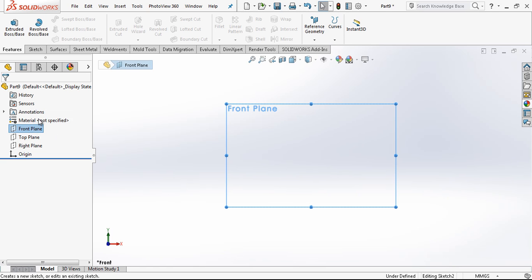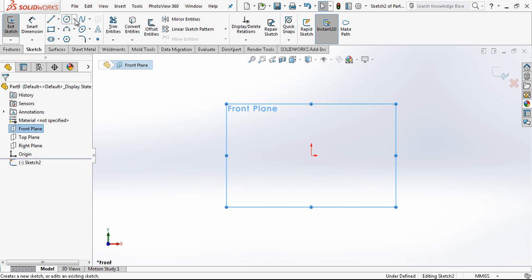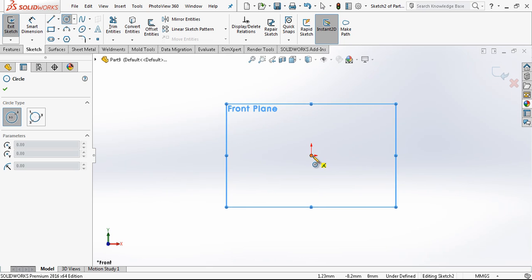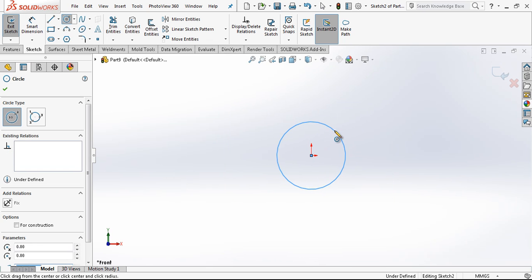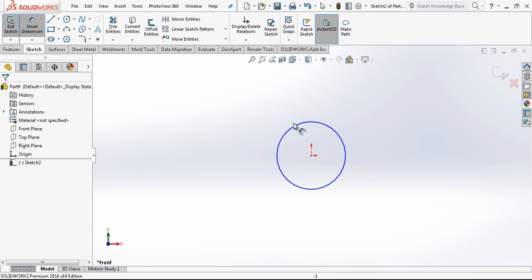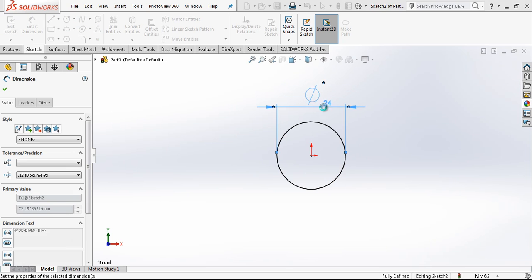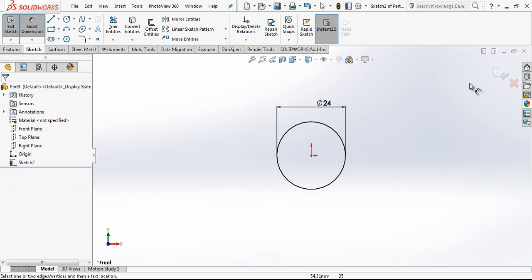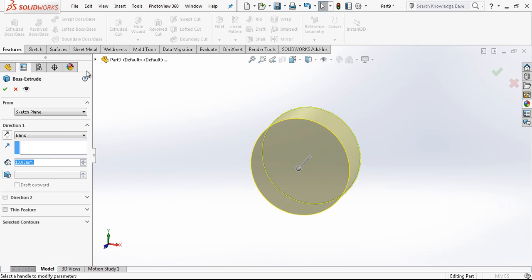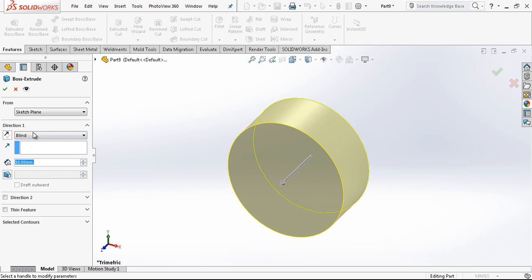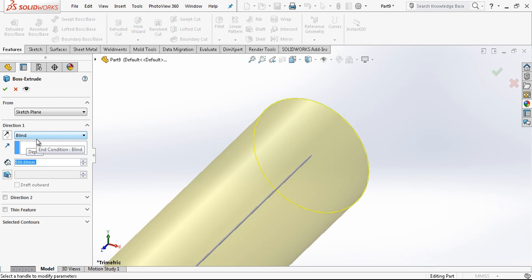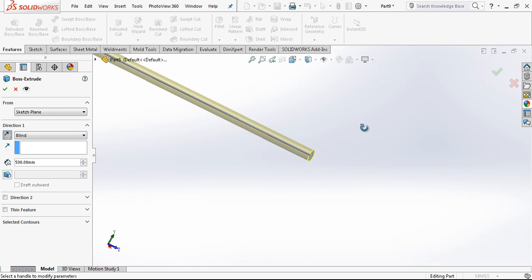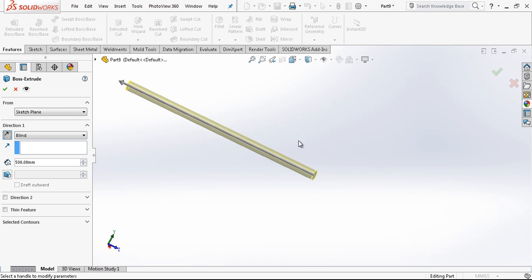In front plane I open a sketch and create here a 24mm diameter circle and I am choosing my extrude boss base and making 500mm long bar.